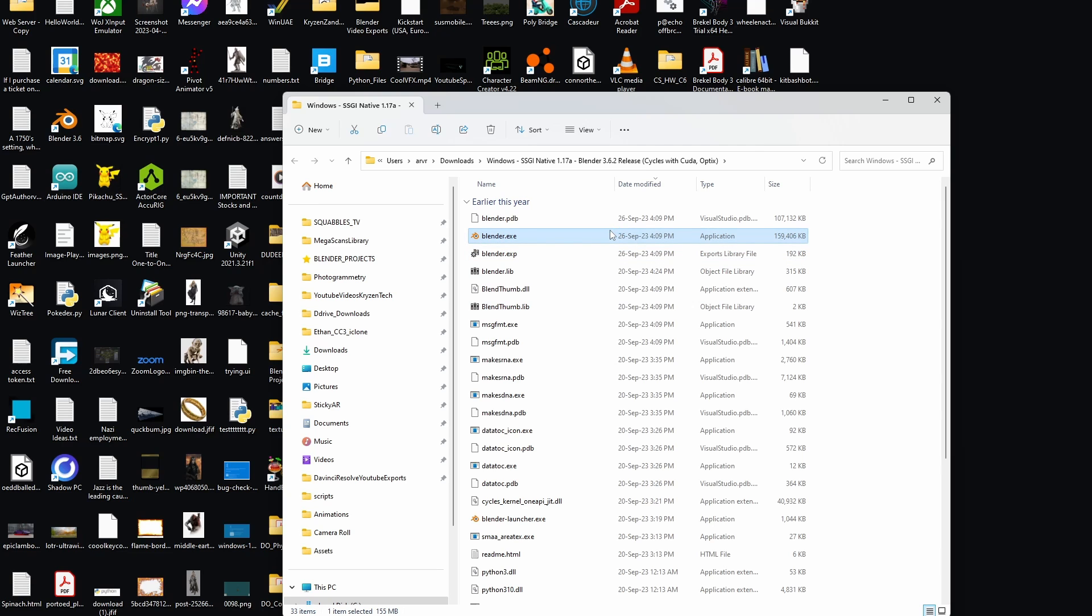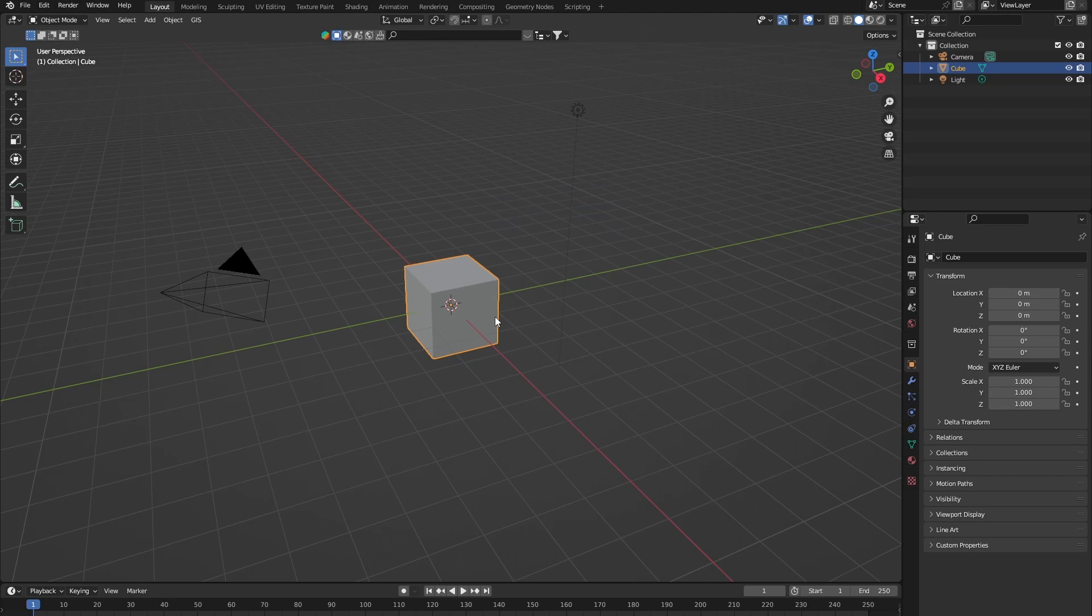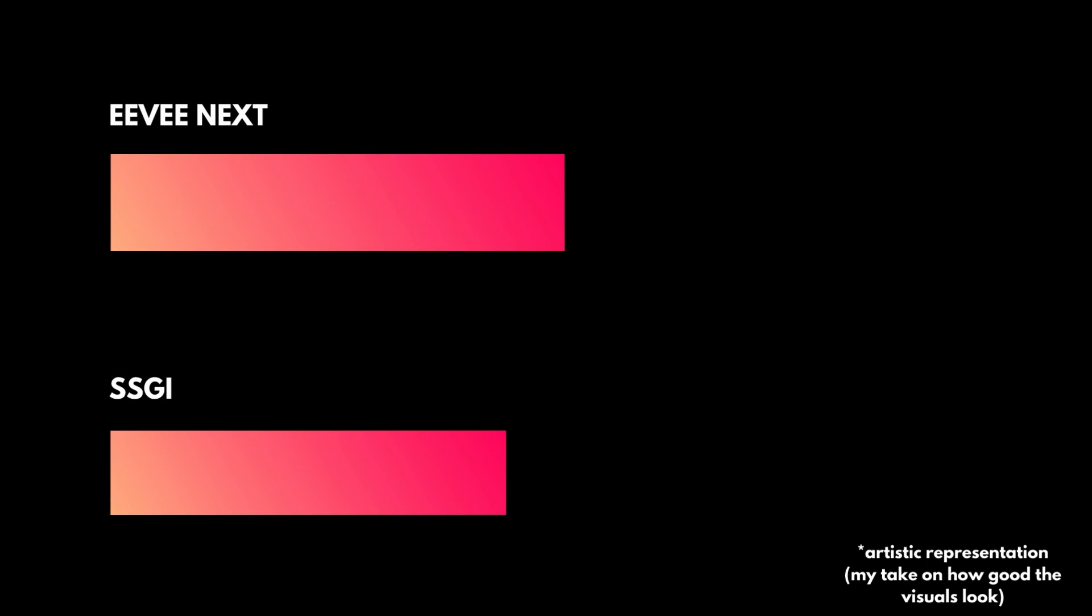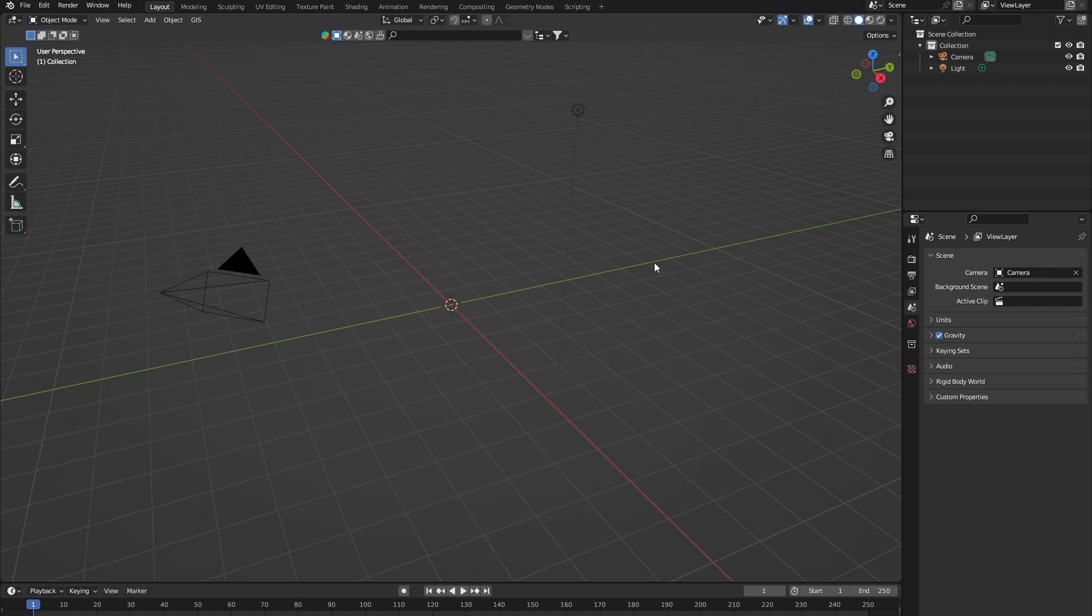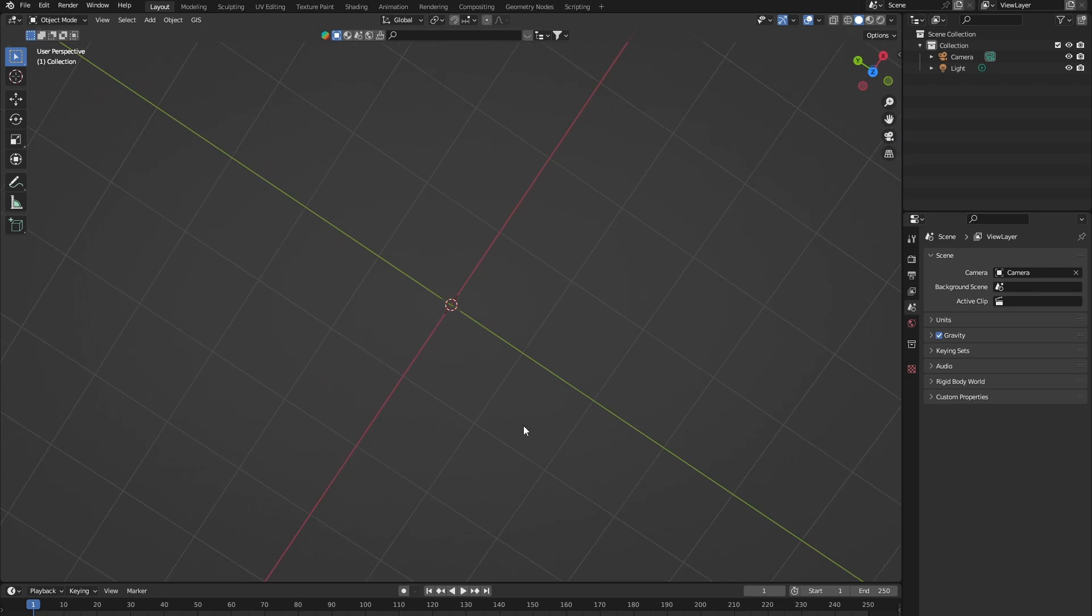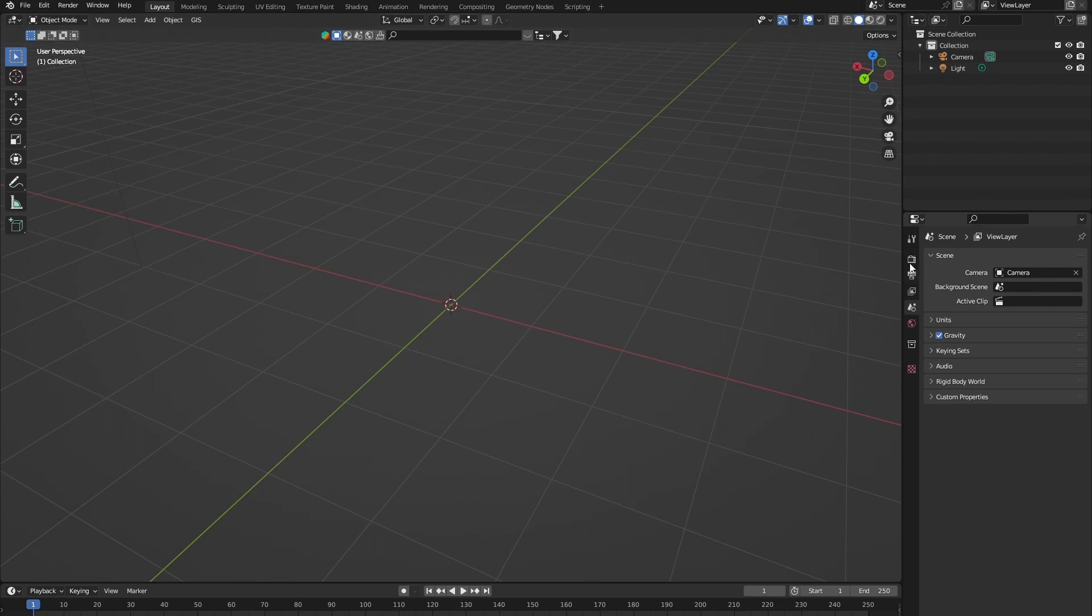This is a completely new version of Blender that they have forked off, and they've basically integrated this Eevee next into this. Now I did a few tests with the 4.0 Eevee next and compared it to this SSGI, and surprisingly, the performance of both of them was basically the same. Eevee next had a bit more realism in volumetrics, but other than that, this SSGI is a great option for those of you who want to stick with a stable release of Blender like 3.6. Anyways, enough of my waffling, let's get into the video.